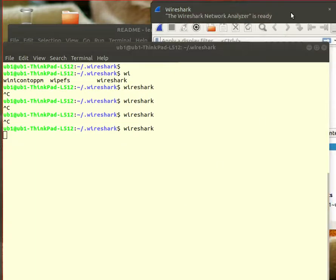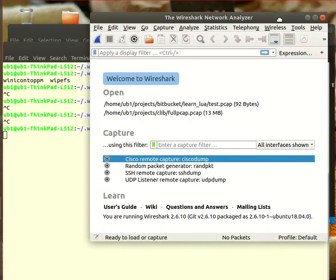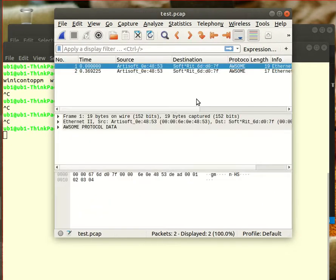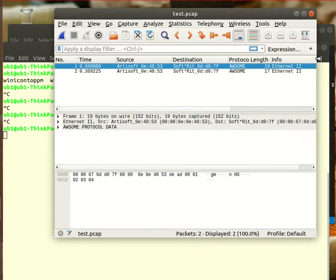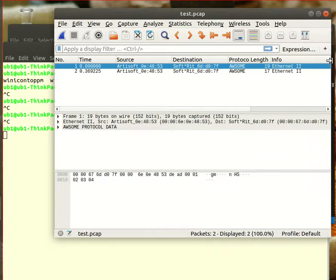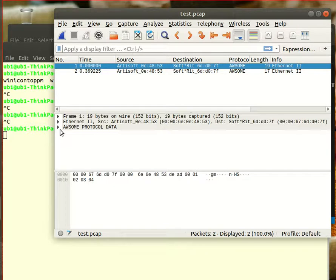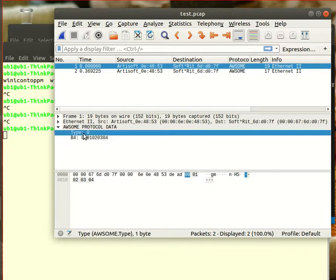And once you have done that we are ready to pull up Wireshark. So let's pull up Wireshark and let's just pull that into the view here. Now let's open up Wireshark and just expand it a little bit to see the whole thing. I have two packets so just look at the first packet.